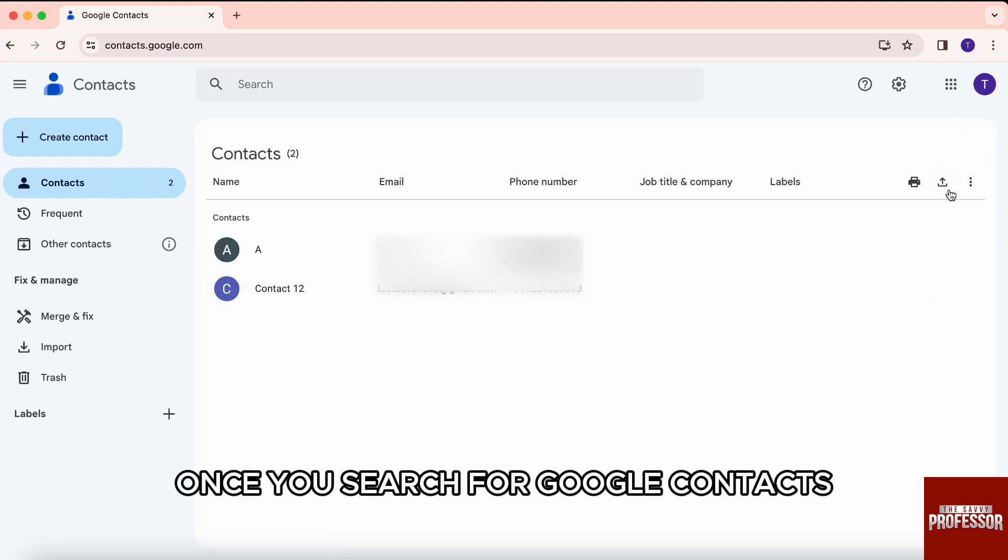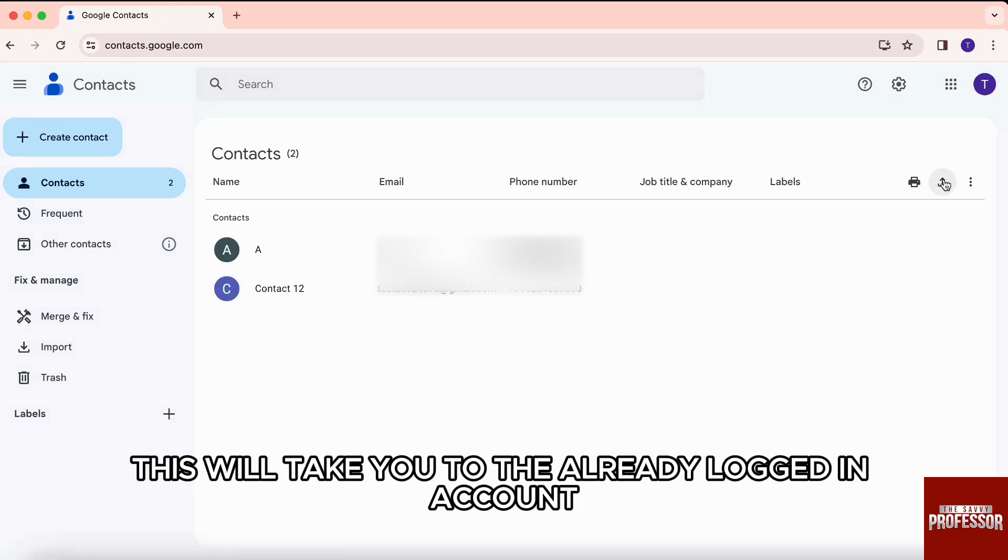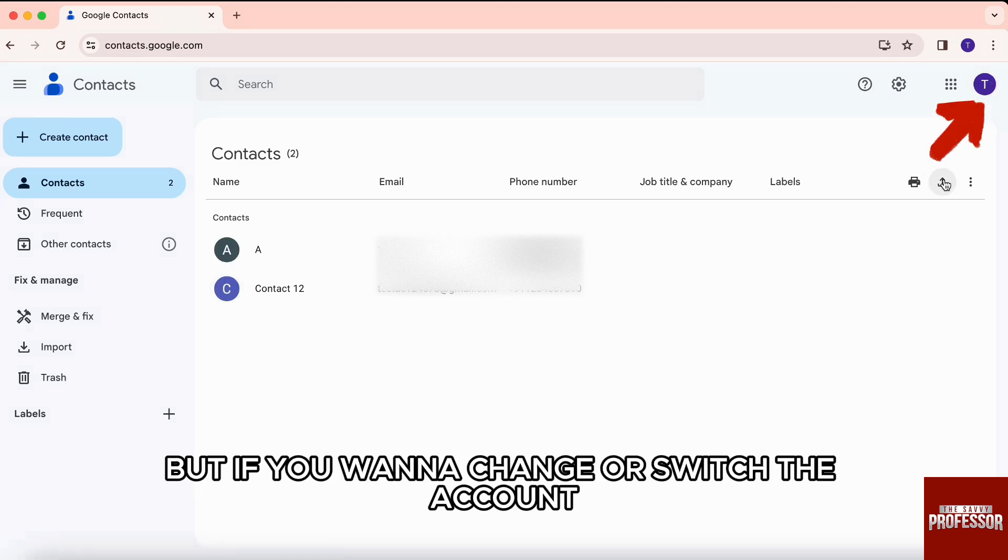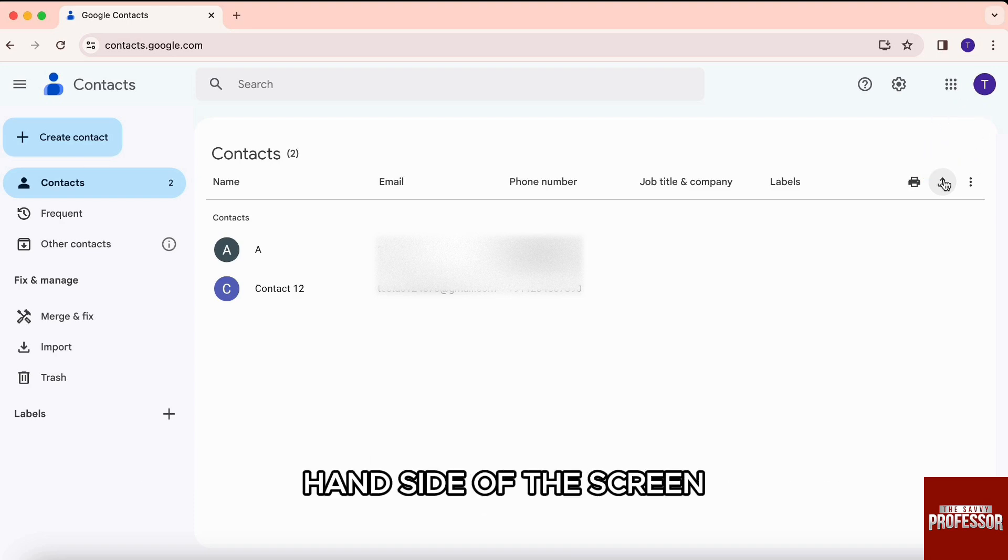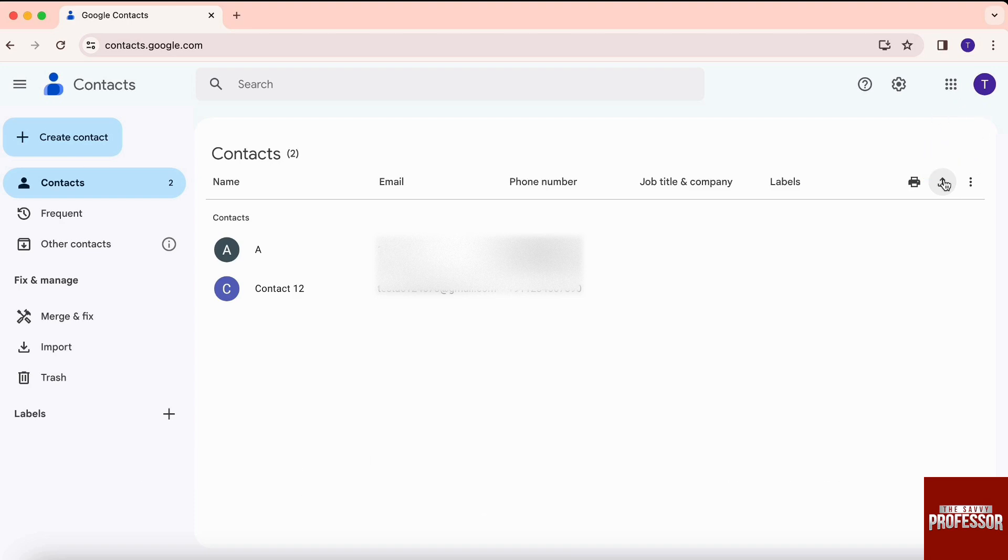Coming back, once you search for Google contacts, this will take you to the already logged in account. But if you want to change or switch the account, then just click on the profile icon on the top right hand side of the screen.